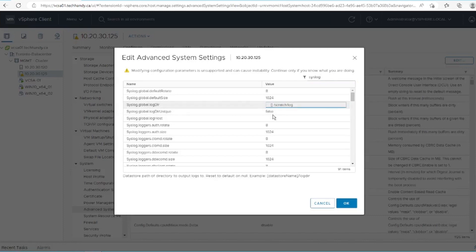Modify the value of syslog.global.logdir with this format: datastore name first and then log folder path as shown in video. Make sure to include a space between the brackets and forward slash.